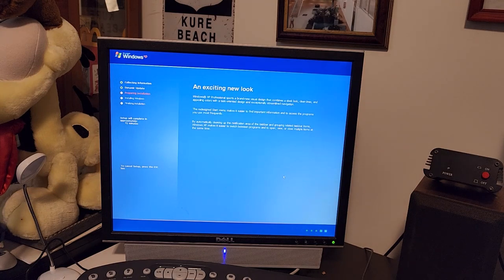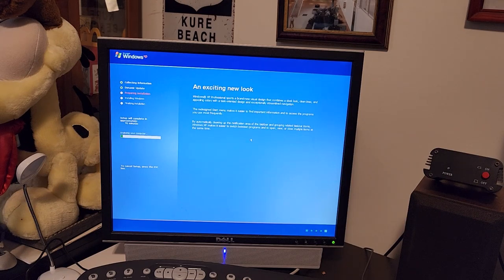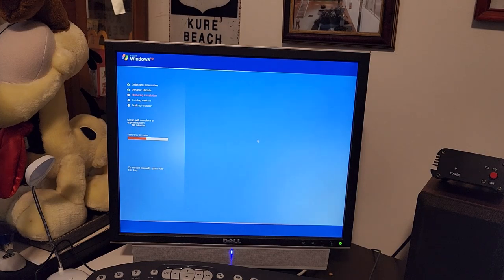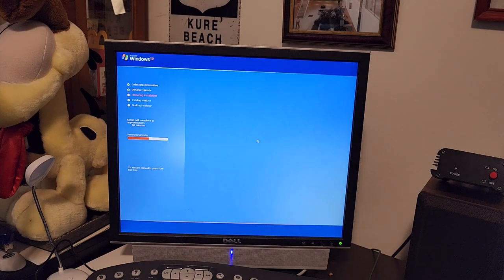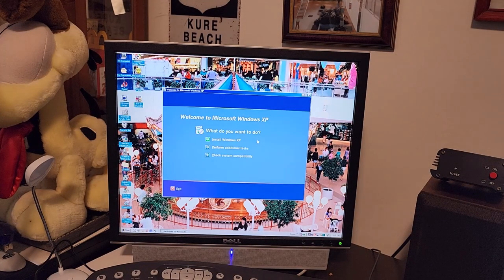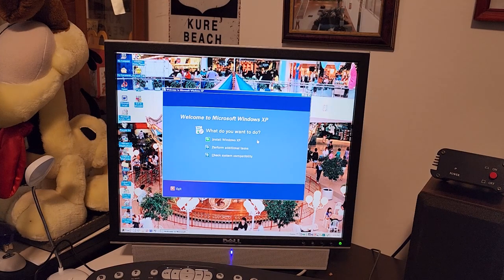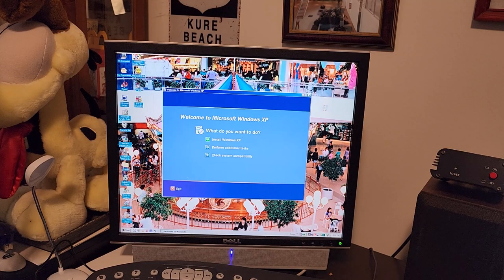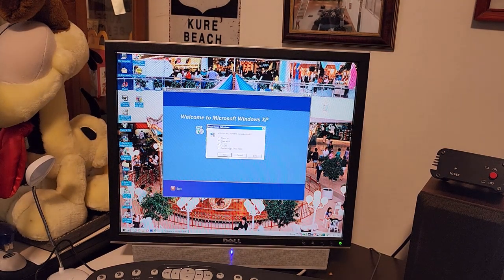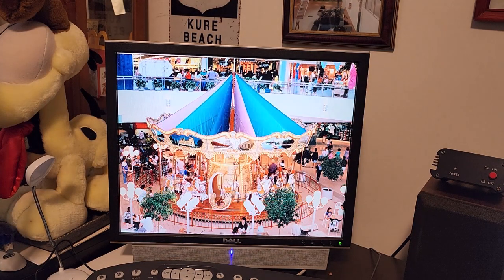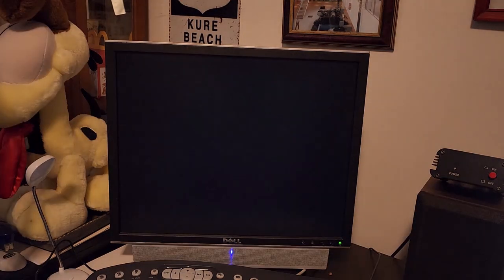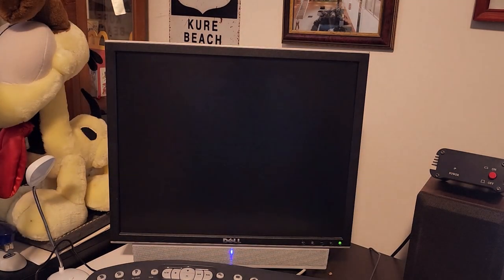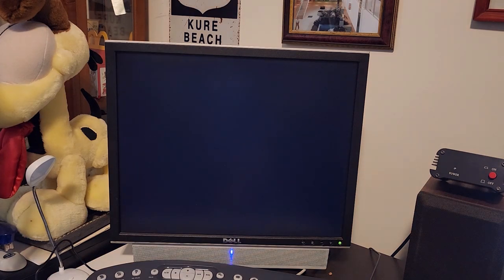Of course we haven't gotten past the failure point yet, but it's going to analyze the computer, do a few things, and then we'll get into the nitty gritty of the upgrade. We're fixing to restart. Presumably this will be the last time we'll see 98 on here, until I put the other SD card back in.